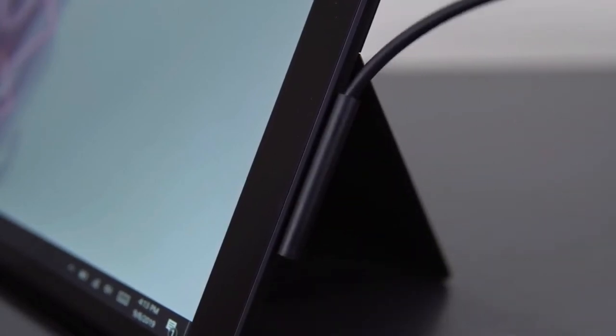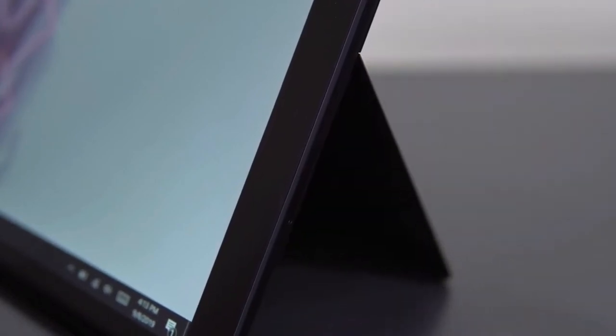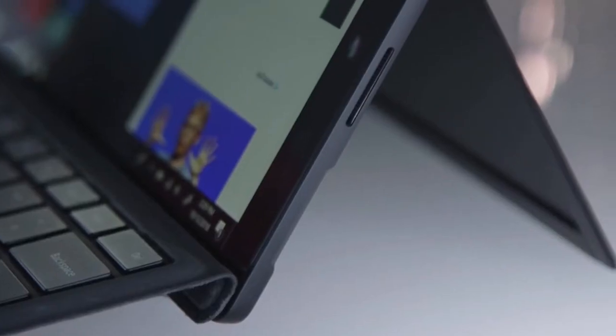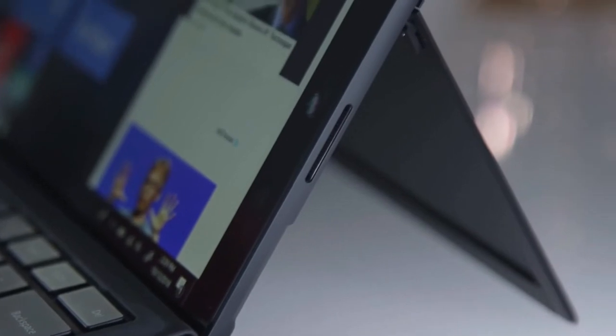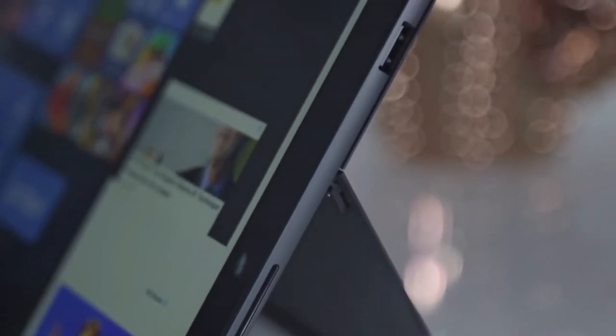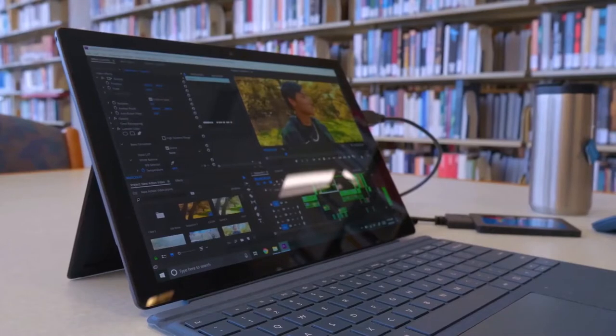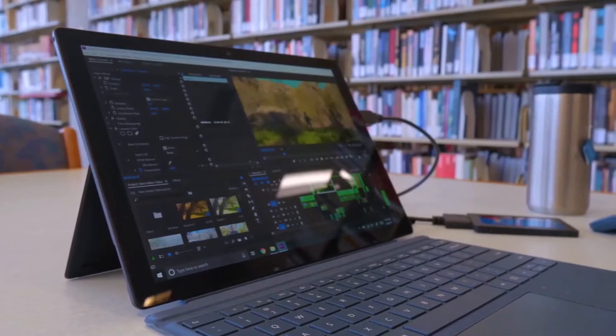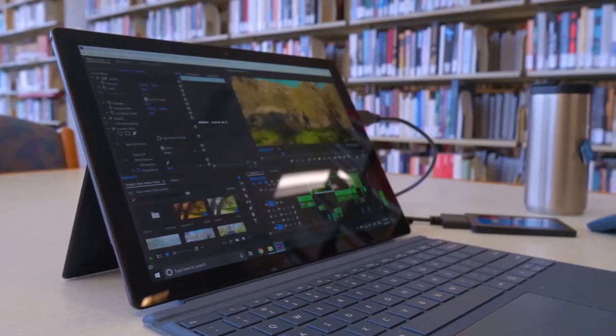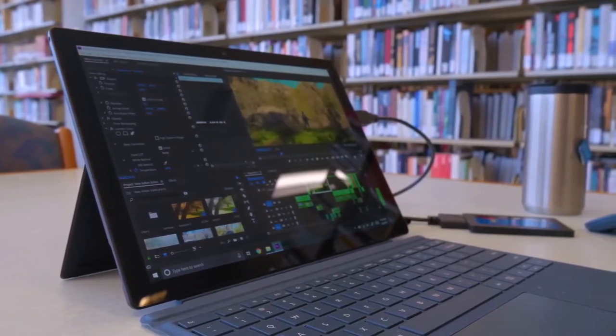In addition, as a neat touch, the main adapter you get in the box features a USB-A port that you can use to charge phones or other devices, leaving the USB port of the Surface Pro 6 itself free for other things.